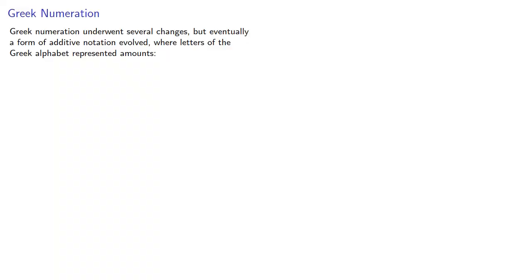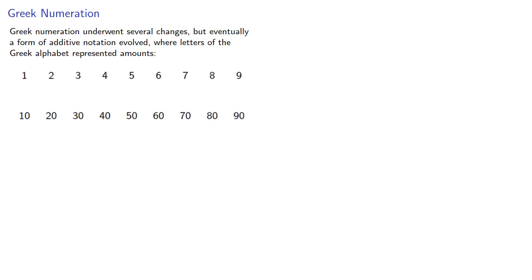Greek numeration underwent several changes, but eventually a form of additive notation evolved where letters of the Greek alphabet represented amounts. We'd have symbols for 1 through 9, for the tens from 10 to 90, and for the hundreds from 100 to 900.